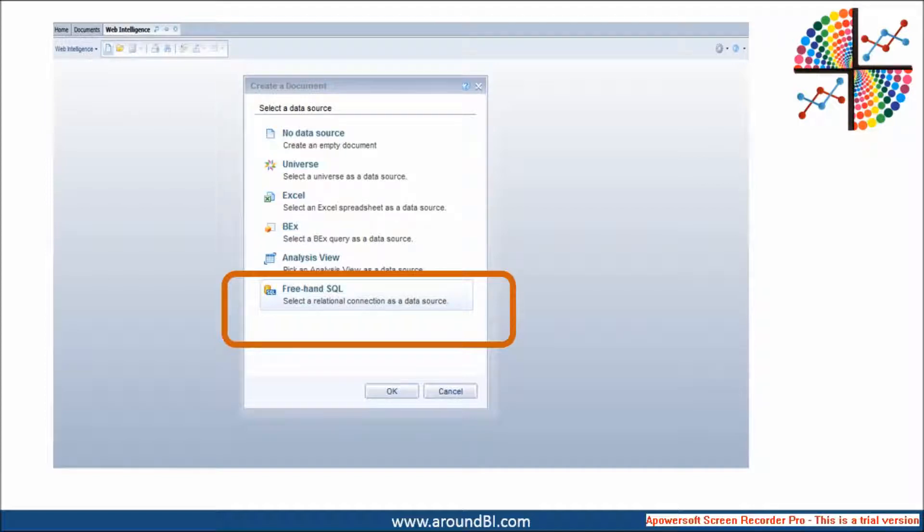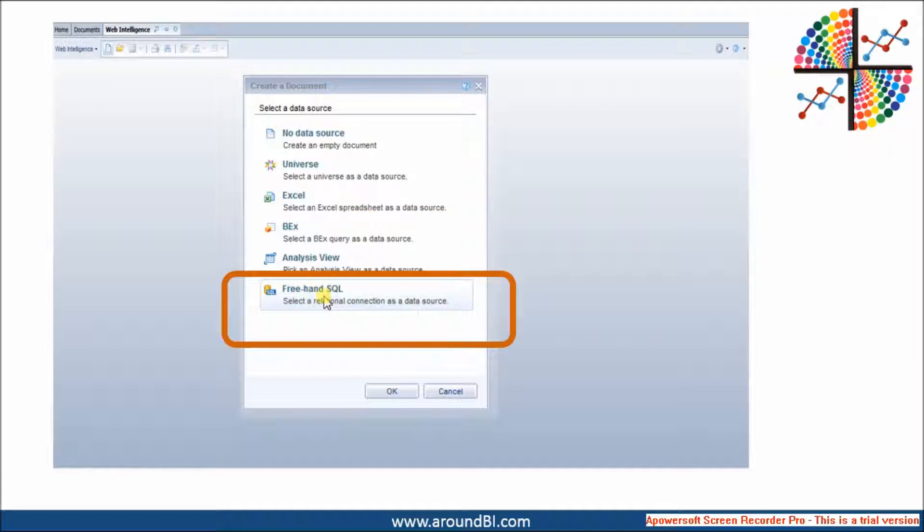Till BI4.1 SP5, we could create a WebE report using Universe, Bex Query or Excel. With freehand SQL introduced in SP6, we can directly use a relational connection as a data source.